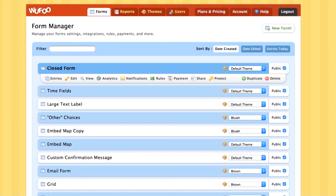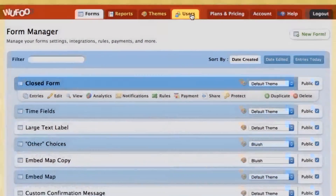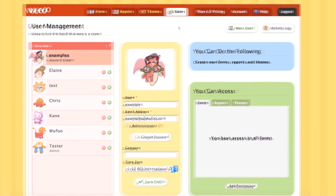The user management section will allow you to edit your own user information as well as create new sub users within the account. Those sub users can be given specific permissions to your account, such as only being able to view and edit certain forms, reports, or themes. To get there, just click the users tab at the top of your page.